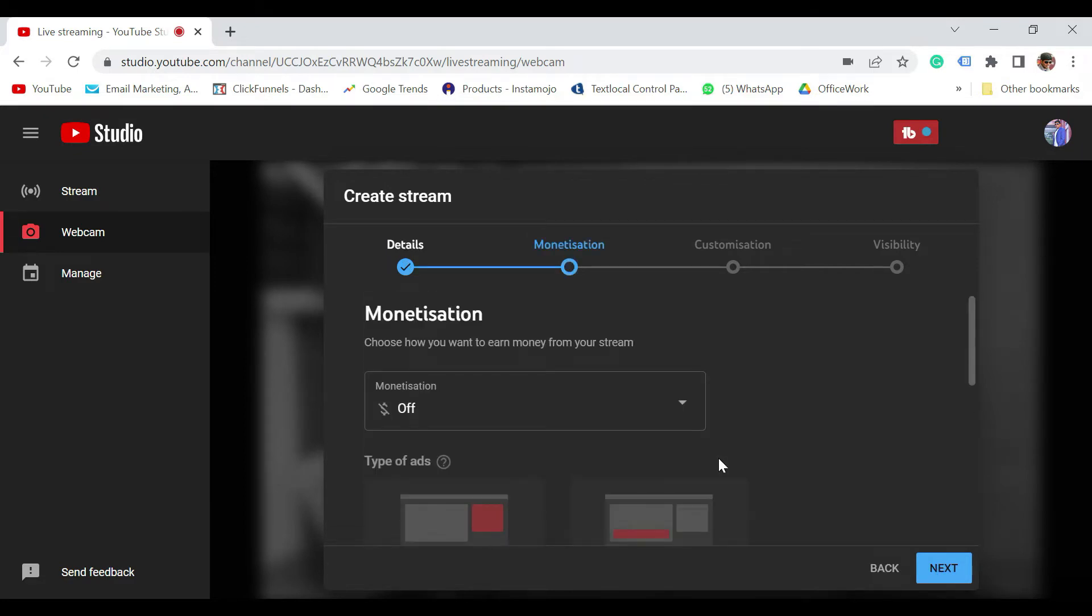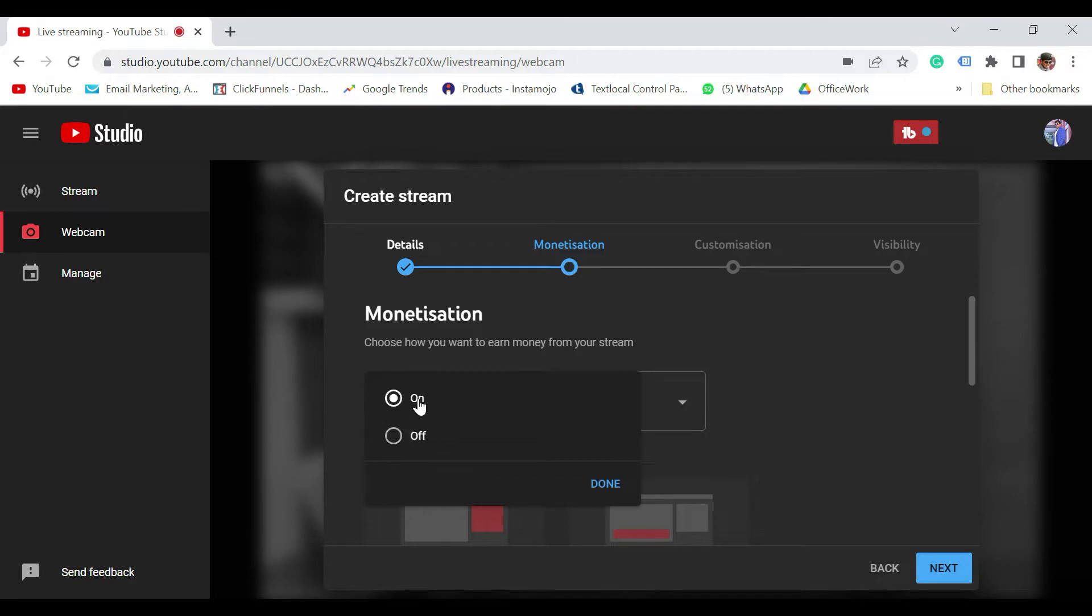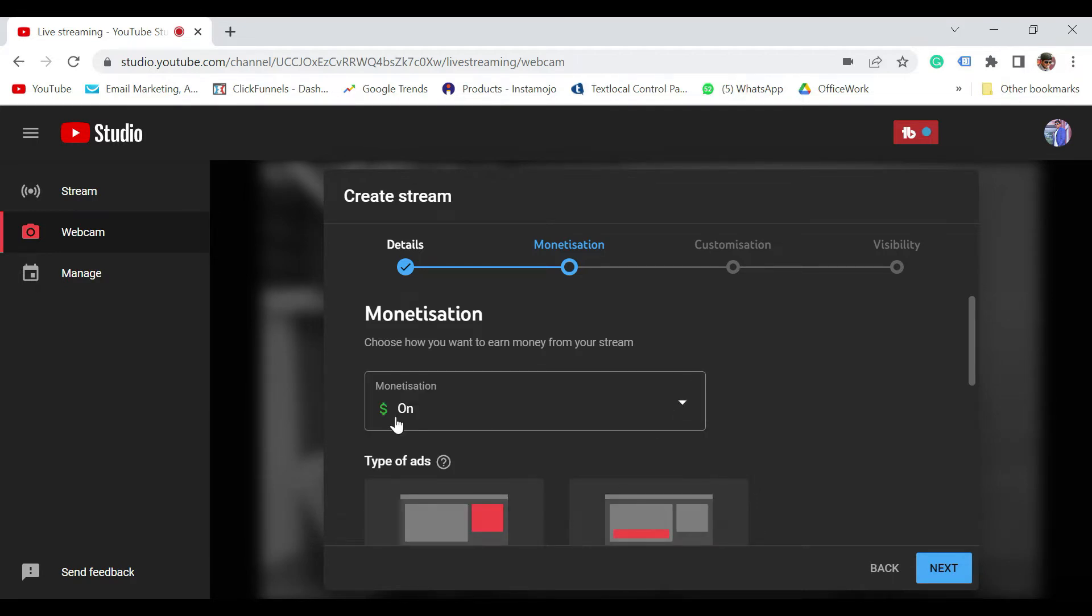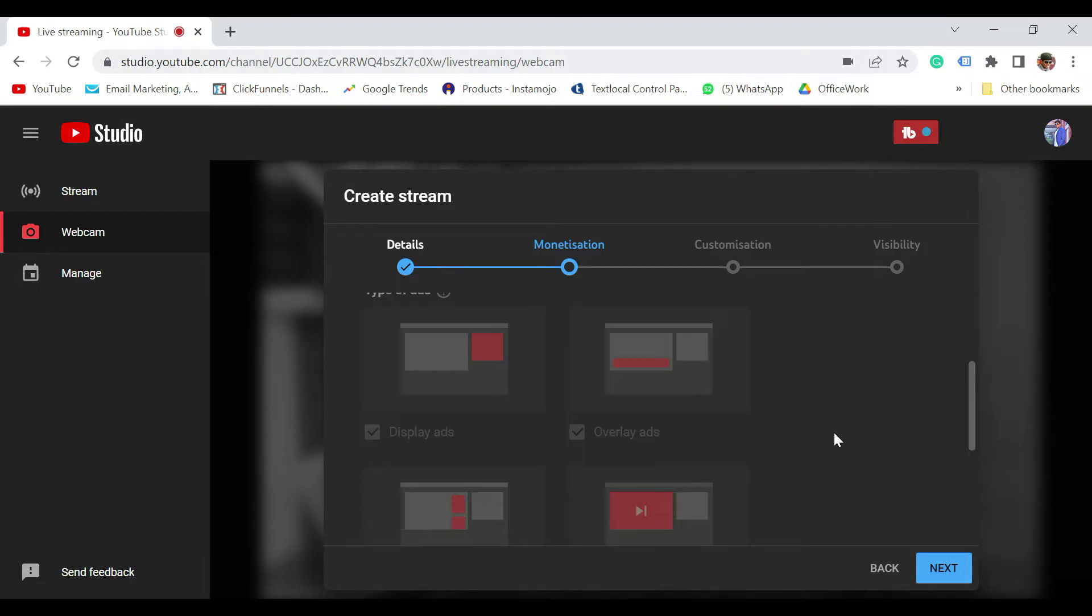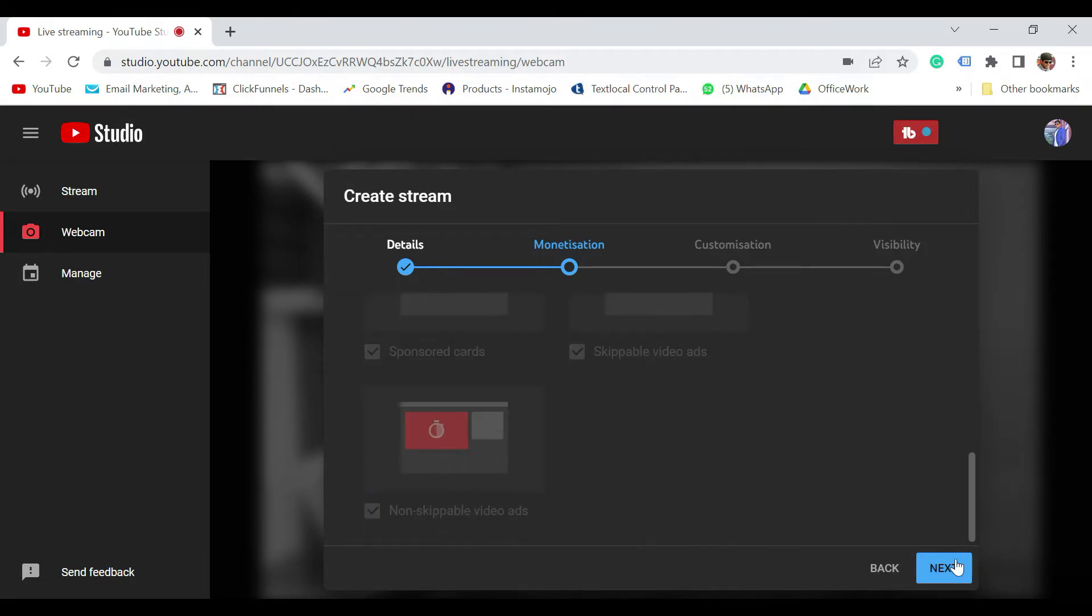If your channel is monetized, you can certainly enable monetization. If your channel is not yet monetized, let it be as is. Scroll down and click on Next.